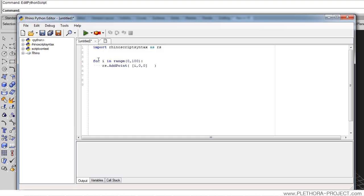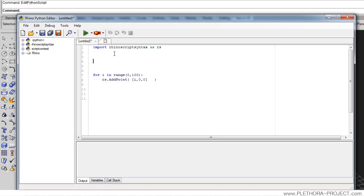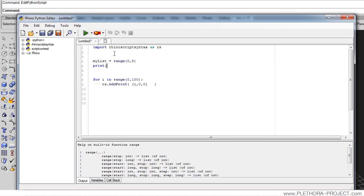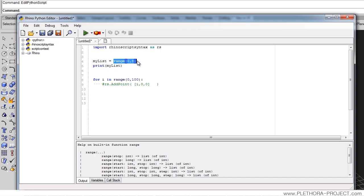I'm going to explain a little bit of what this function range is. Let's do something called myList equals range from 0 to 8, and then we're going to say print myList. Just by typing this hash symbol, we can comment out this line so this won't happen. But what we're doing here is just printing the variable myList that is a variable generated out of this range. Let's see what that gives us.